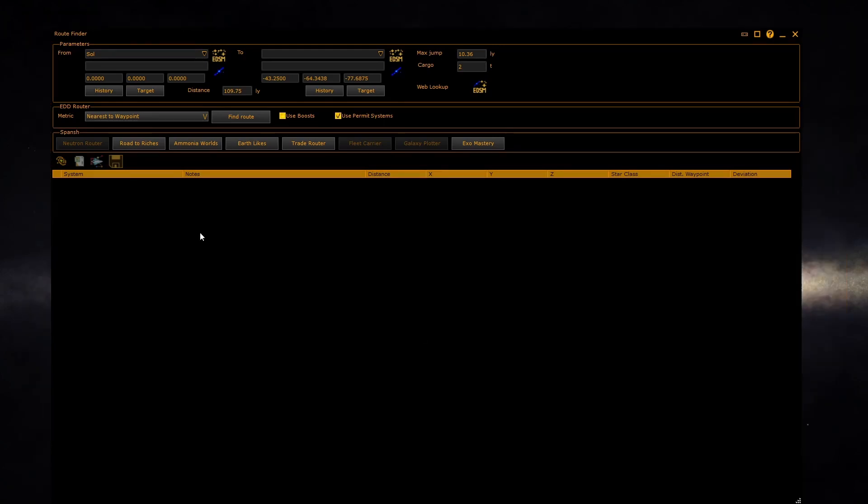At the top is the parameters group where you enter the system you want to travel from and to, and select the range and other settings. To set the systems you want to travel from and to, type in the relevant boxes.